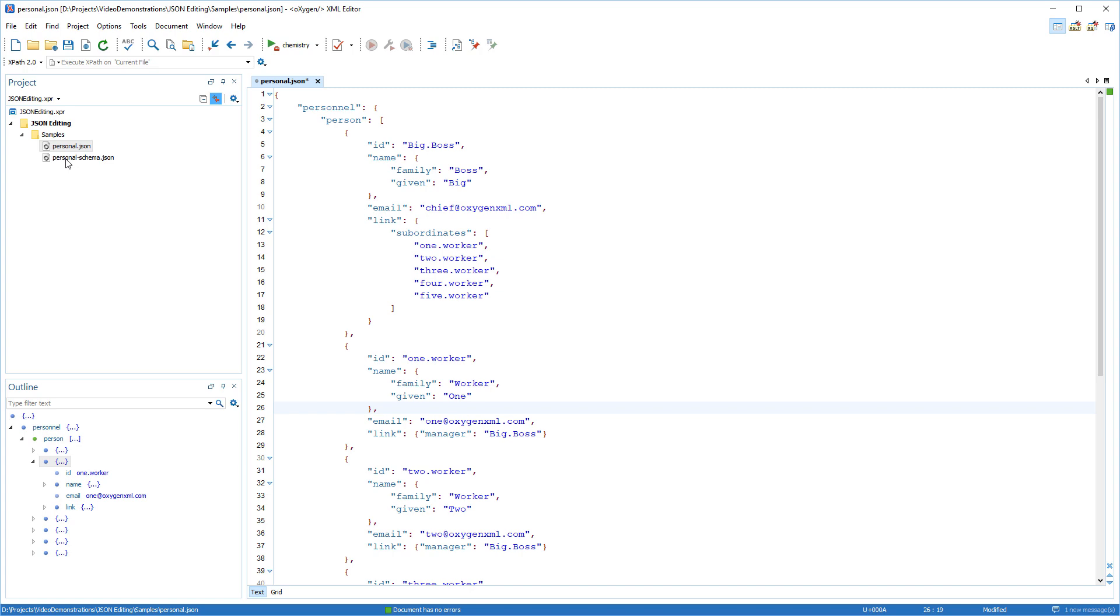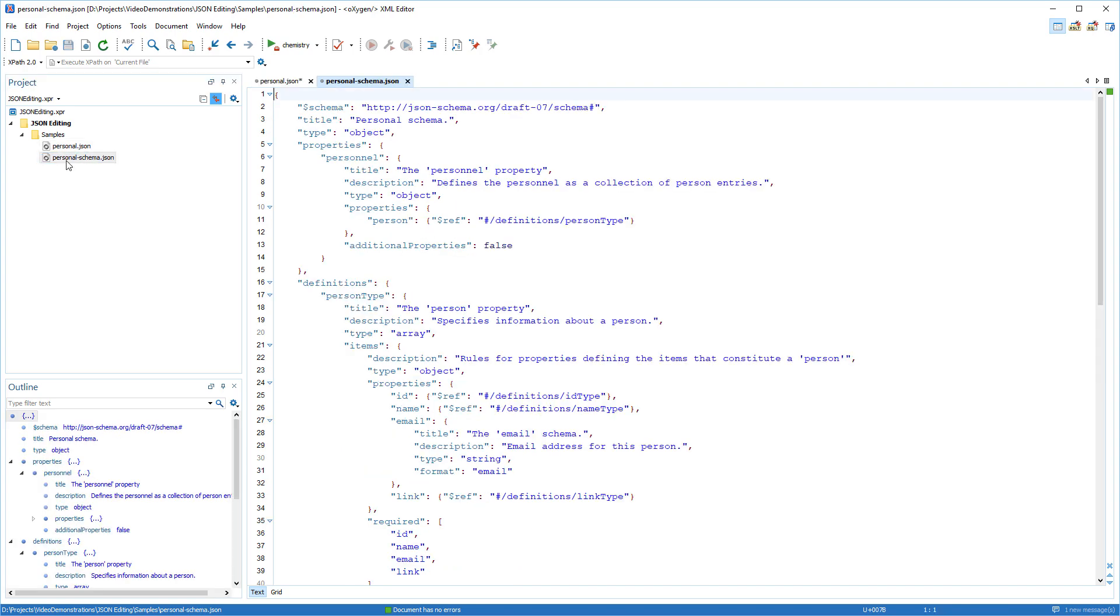For our example, I already have a JSON schema that defines our JSON document structure.